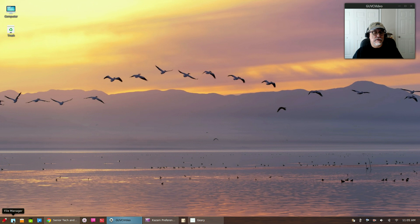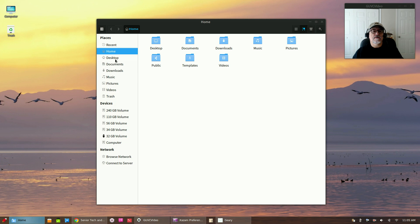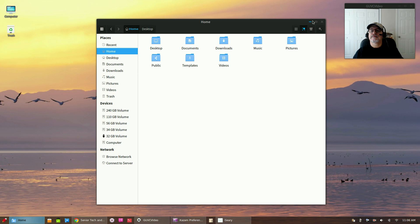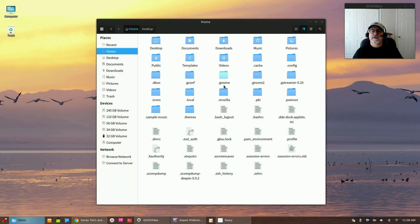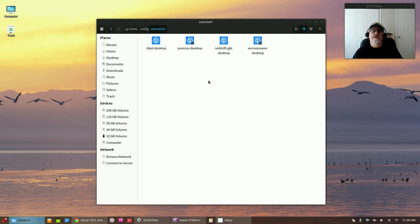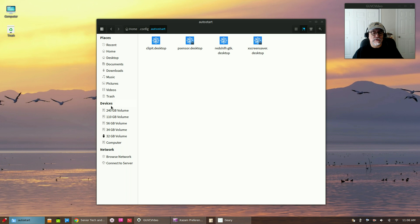Let me show you what I'm talking about. If we go into the file manager, first of all you have to enable hidden files, and then you need to go into your config folder. So you're in your home folder, then config, and then there's a folder called autostart. Now once you have a folder — let's say you download ClipIt and configure it when you start it up — you can go into the preferences and tell it to start.